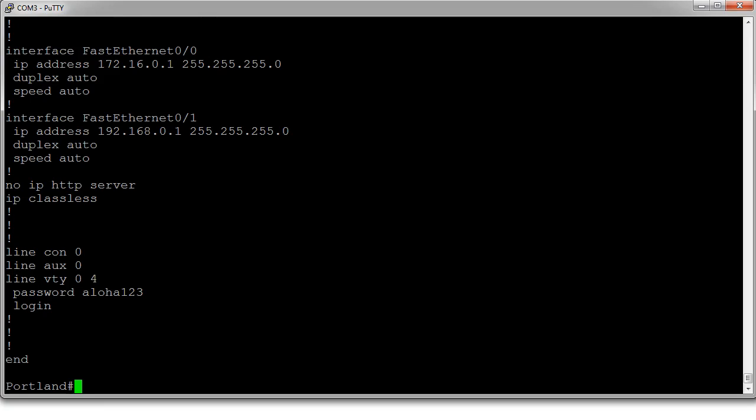We're going to assume that FastEthernet 0/0 is on the outside and FastEthernet 0/1 is on the inside, and we're also going to assume that our internal machine has an IP address of 192.168.0.2.